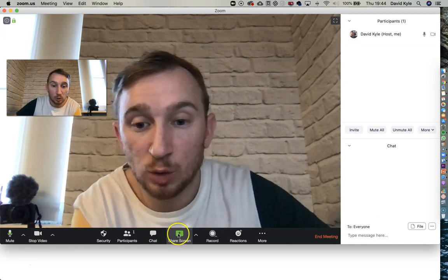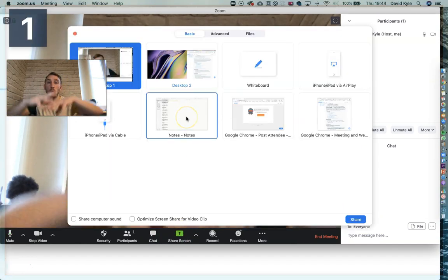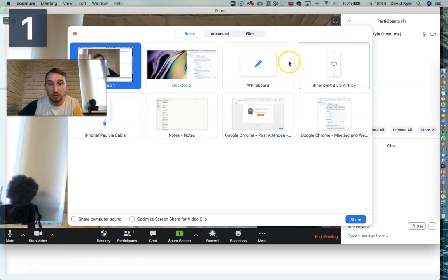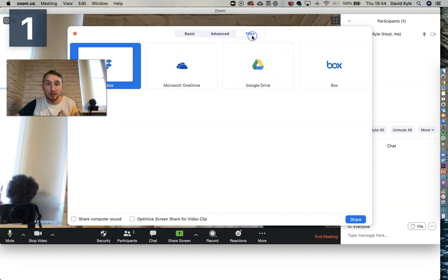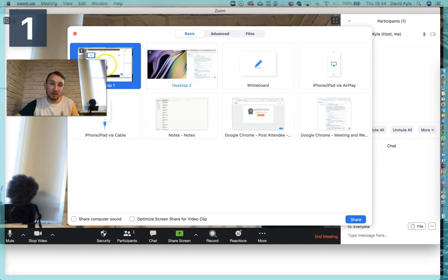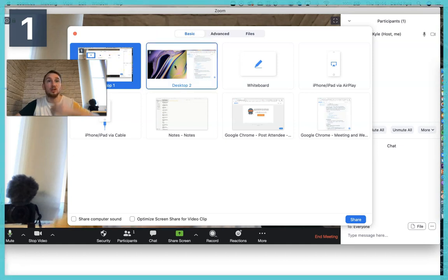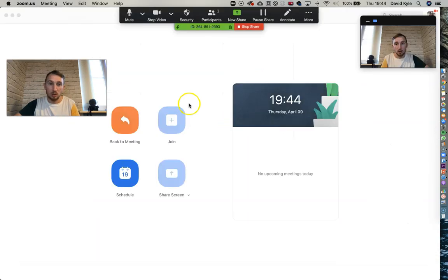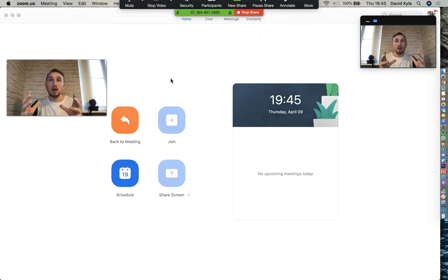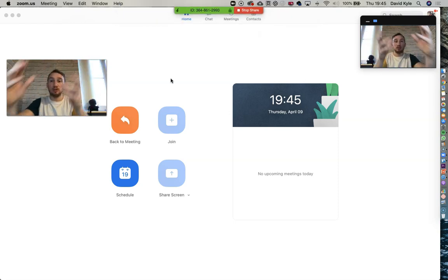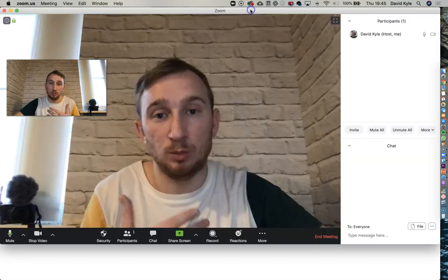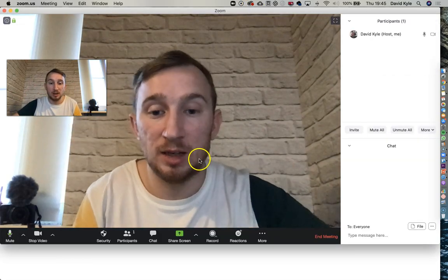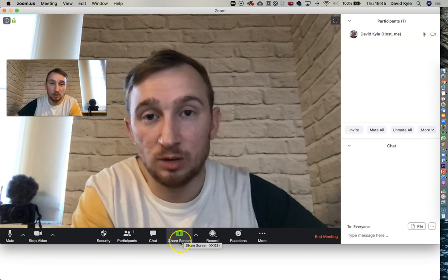The Share Screen feature lets you share your screen with all participants. Click 'Share Screen' and it pulls up all available screens. Under Basic you can select a specific monitor or window; under Advanced you can share portions of the screen, play music and sound only, or select specific files. If I select Desktop 2, participants see everything on my second monitor, along with my camera view in a small window. Press 'Stop Sharing' to return to the main view.